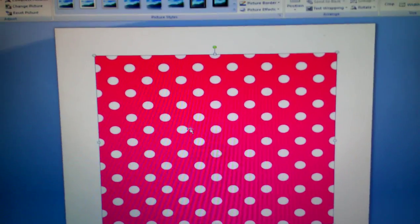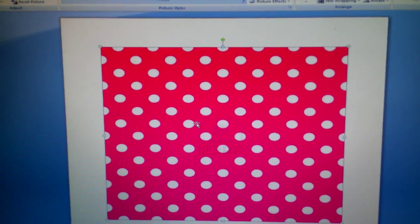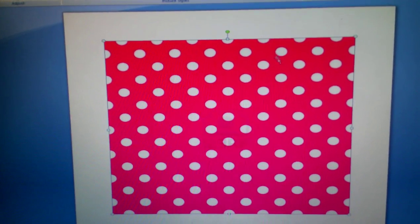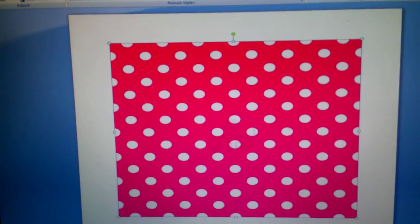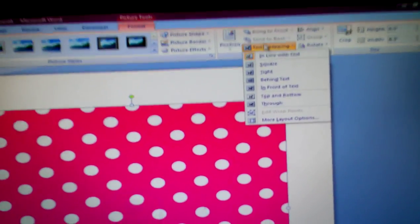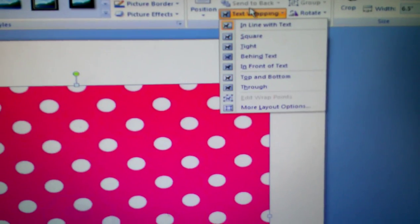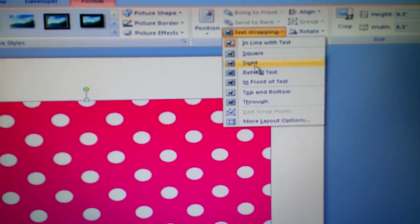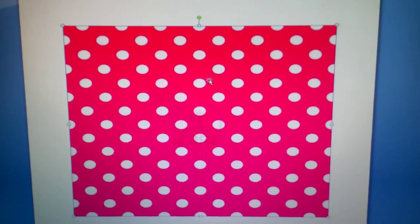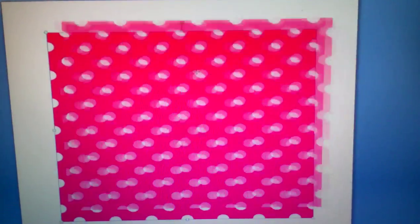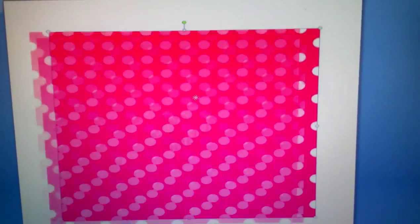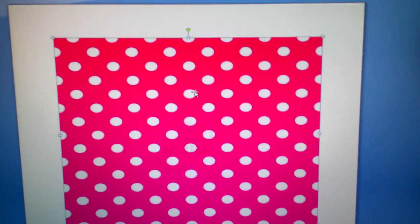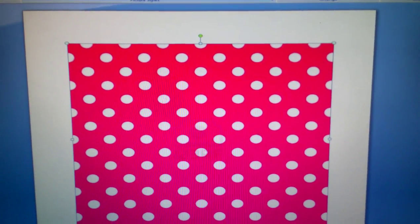You want to go to Text Wrapping and you want to go to Tight, and that'll tighten the picture so that you can move it around. You see that?